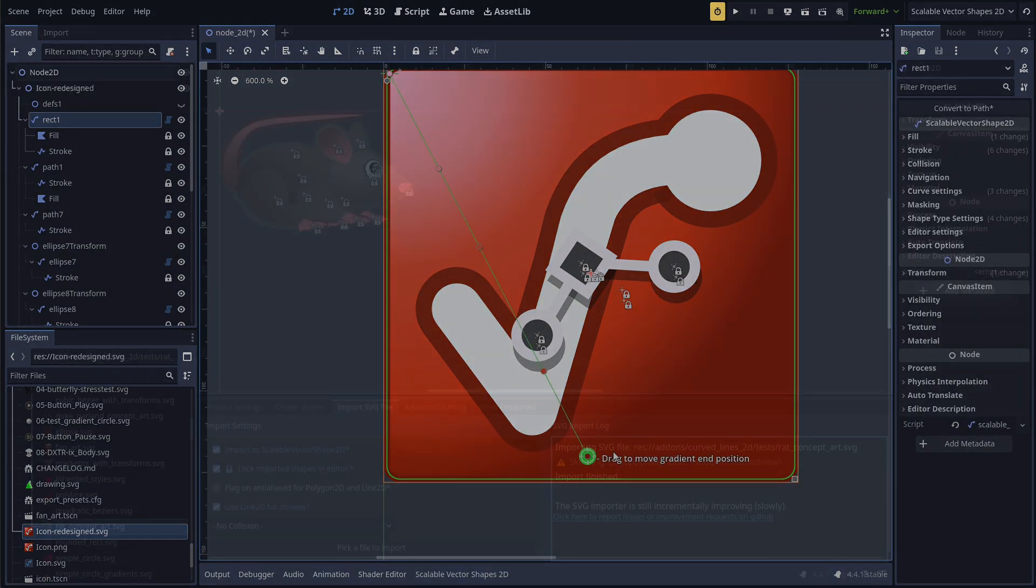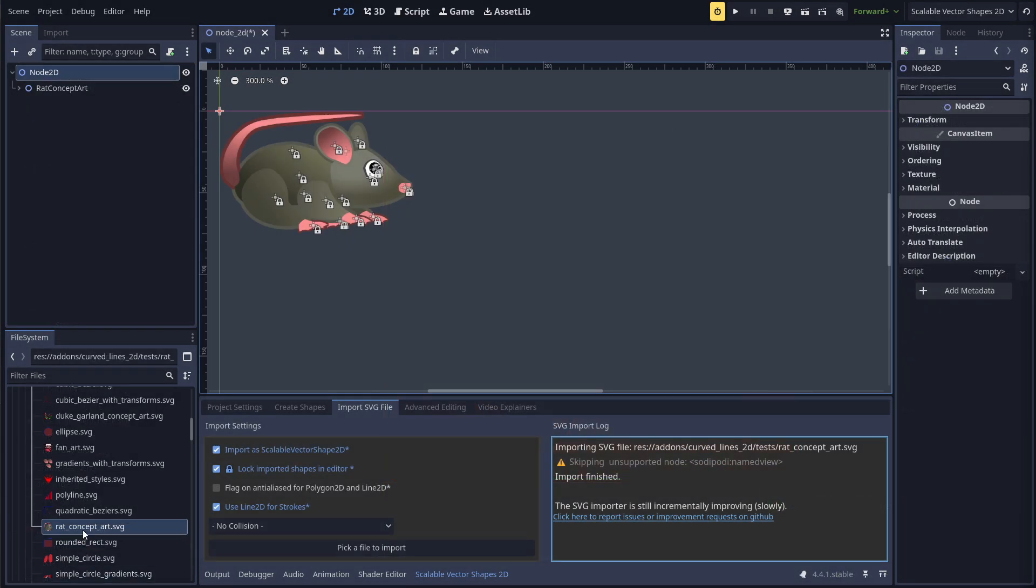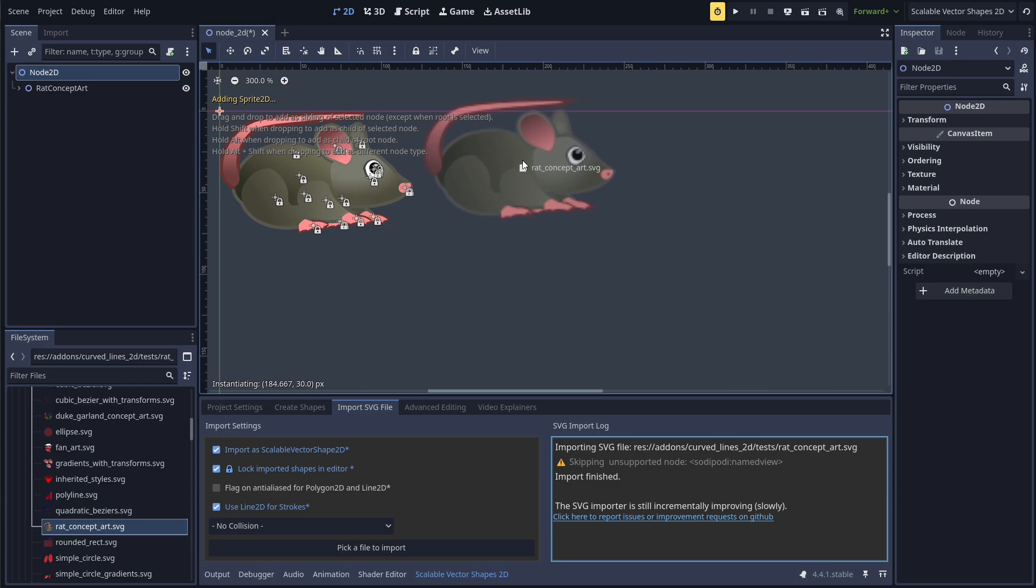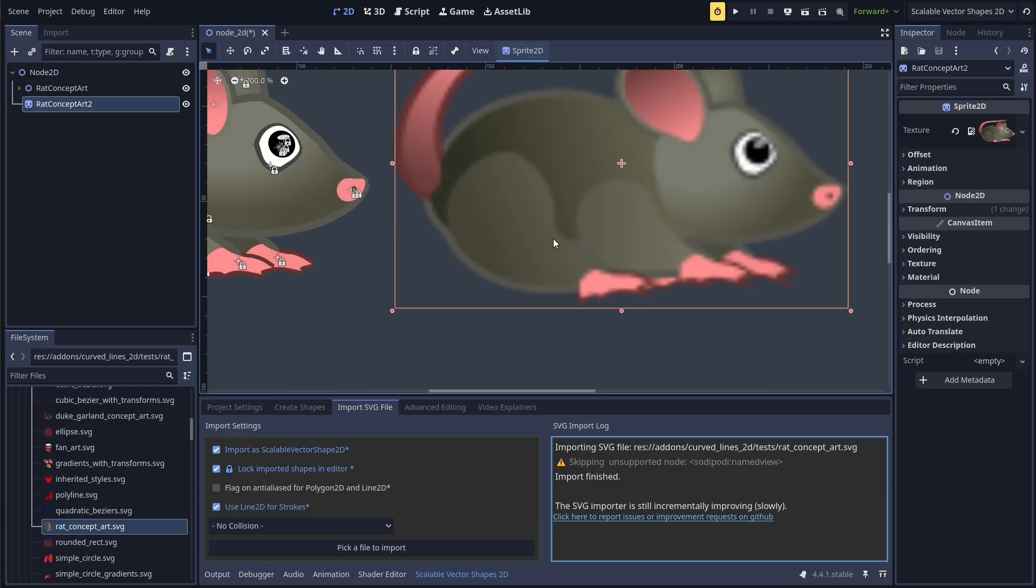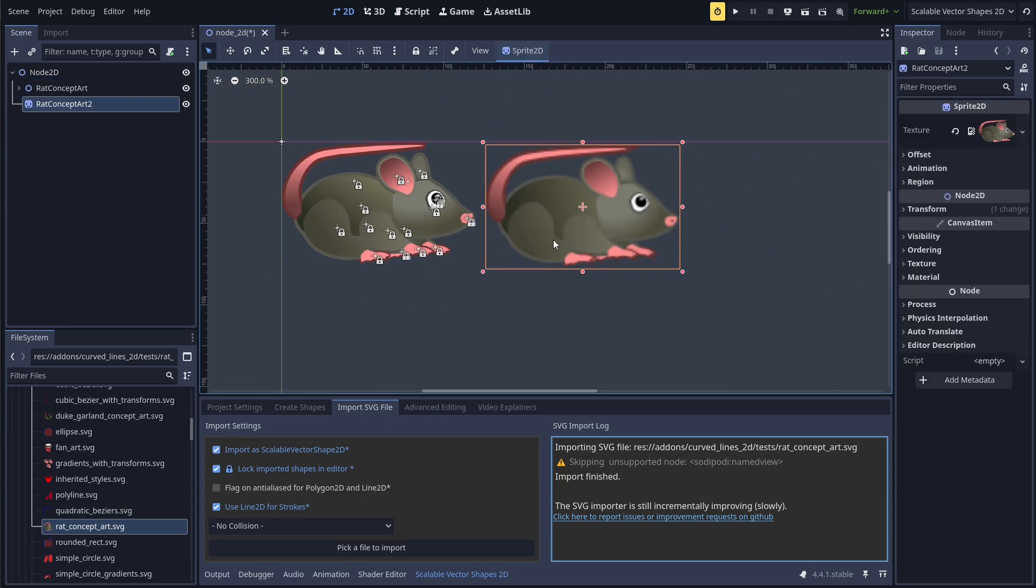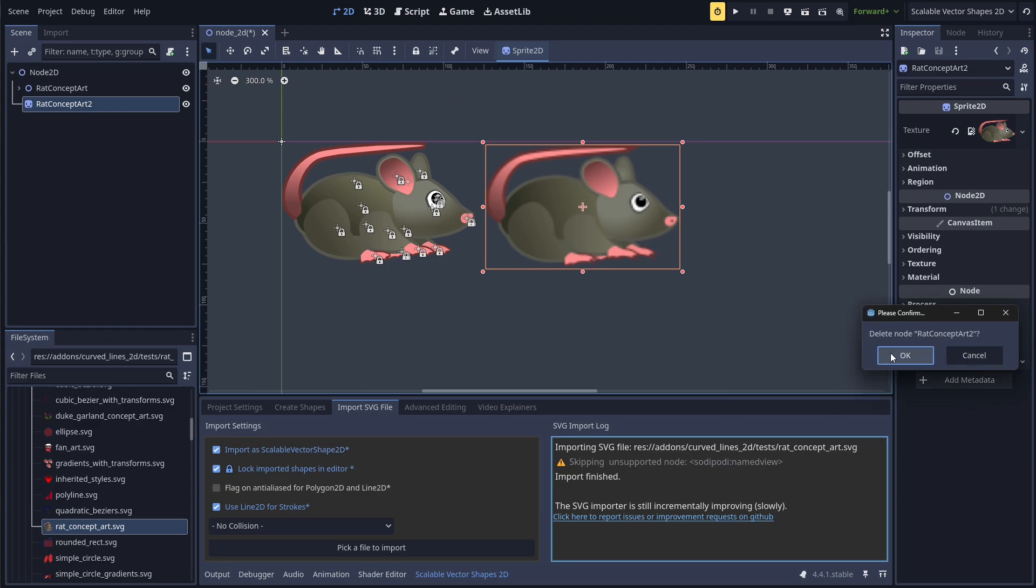Aside from animating and manipulating shapes more easily, one more feature of the Scalable Vector Shapes plugin deserves attention: Infinite Zoom.